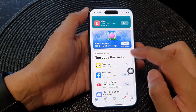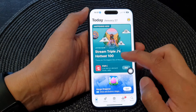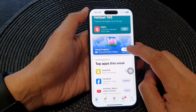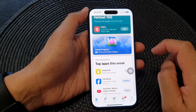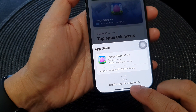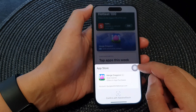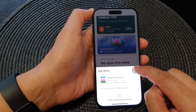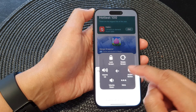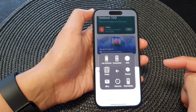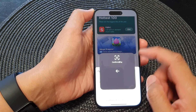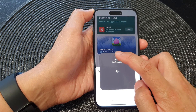Go into the App Store, then search for the app that you want to install, and then tap on the Get button. Now you can see that it says Confirm with Assistive Touch. So what you want to do is tap on the Assistive Touch button, then tap on Device, then tap on More, and now tap on the Apple Pay button, and then tap on Confirm Pay.